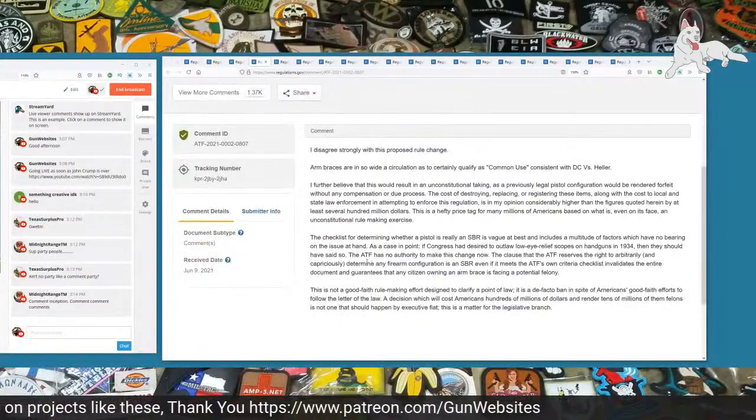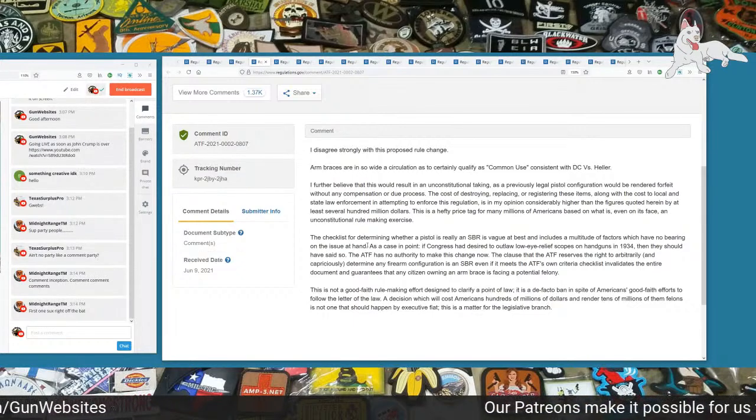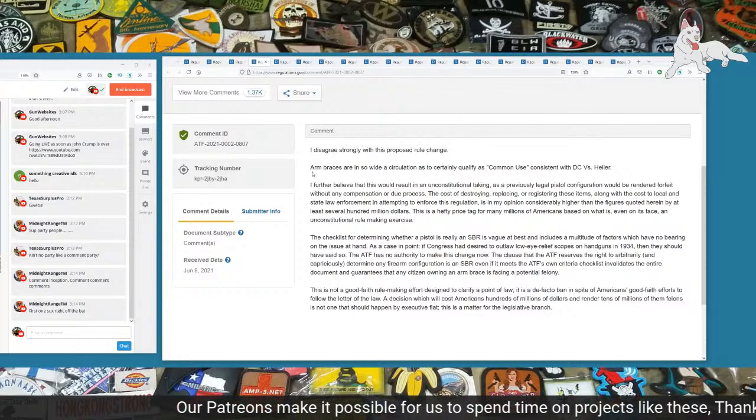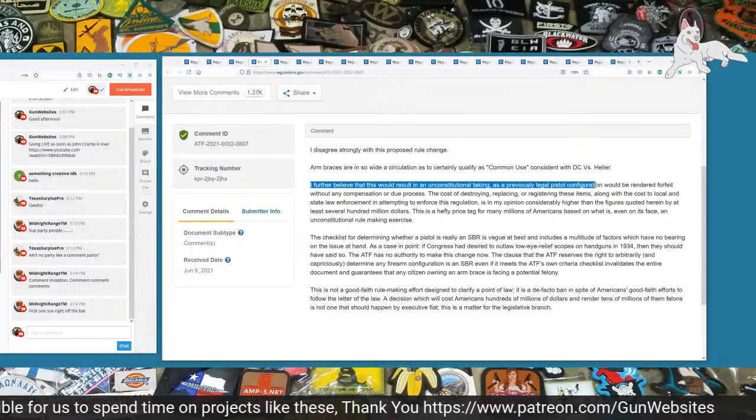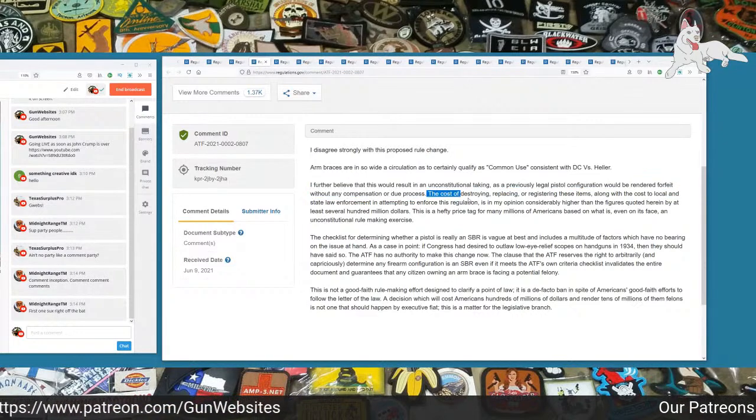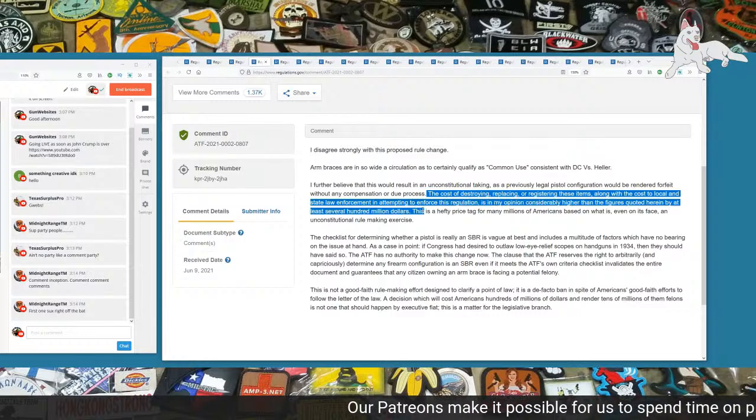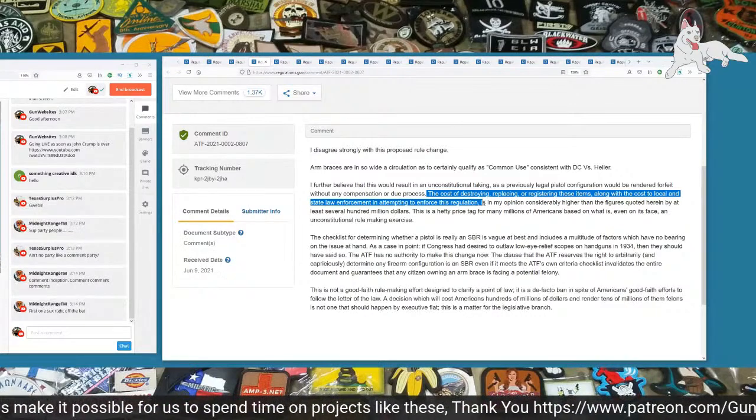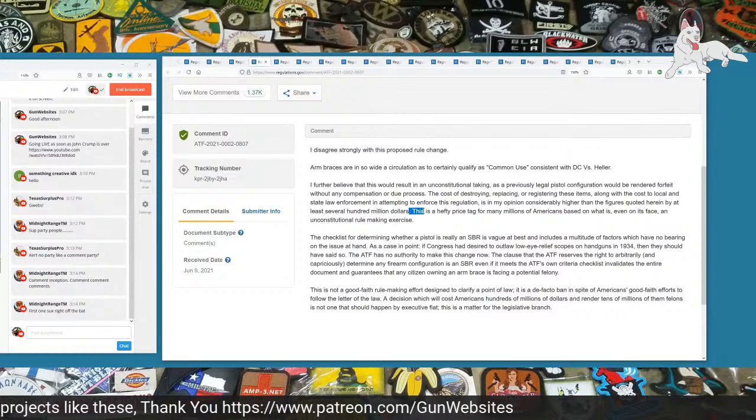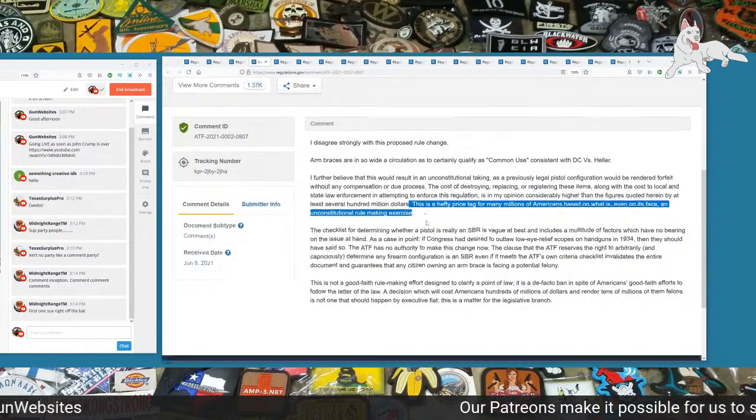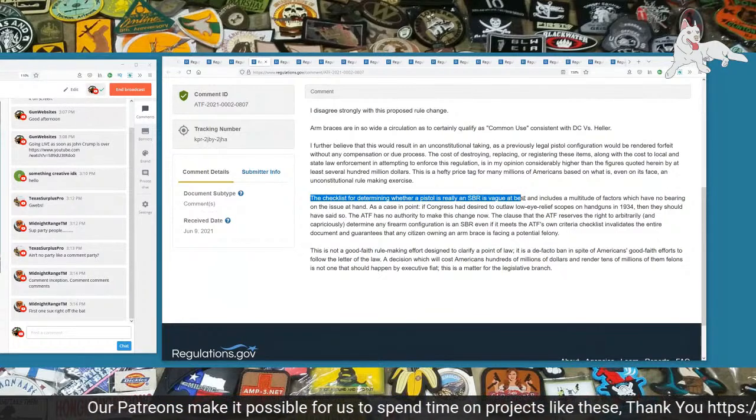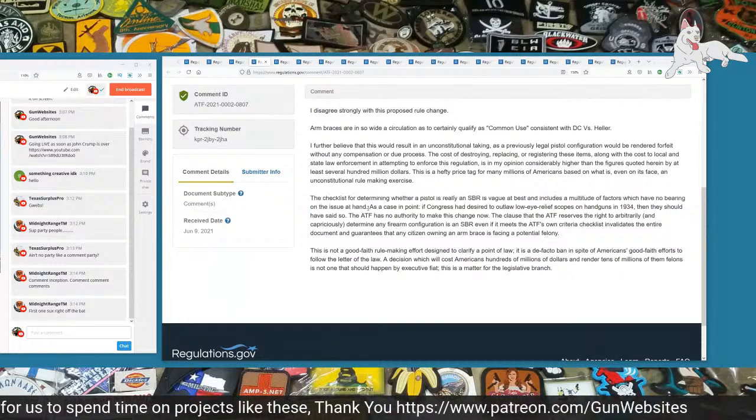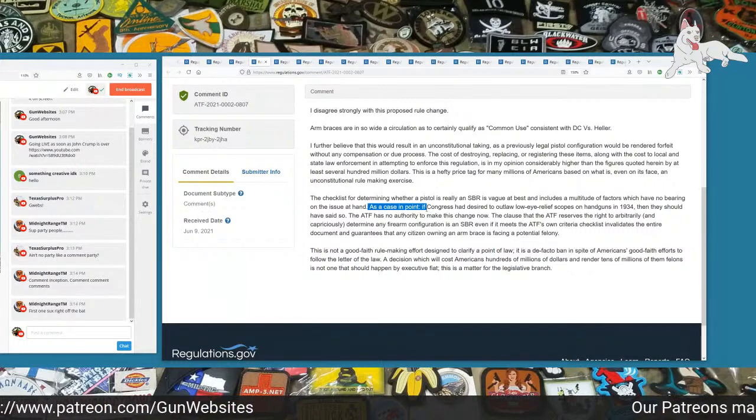The next one is number 807. I disagree strongly with this proposed rule change. Arm braces are in so wide a circulation as to certainly qualify as common use, consistent with DC versus Heller. I further believe that this would result in unconstitutional taking as previously legal pistol configuration would be rendered forfeit without any compensation or due process. The cost of destroying, replacing, or registering these items along with the cost to local and state law enforcement in attempting to enforce this regulation is in my opinion considerably higher than the figures quoted herein by at least several hundred million dollars.